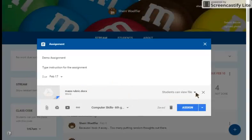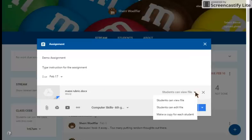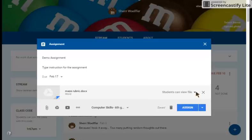Do I want the students to view the file? Do I want them to edit the file or make a copy for each student? This is a rubric, so I just want them to view the file at this point.